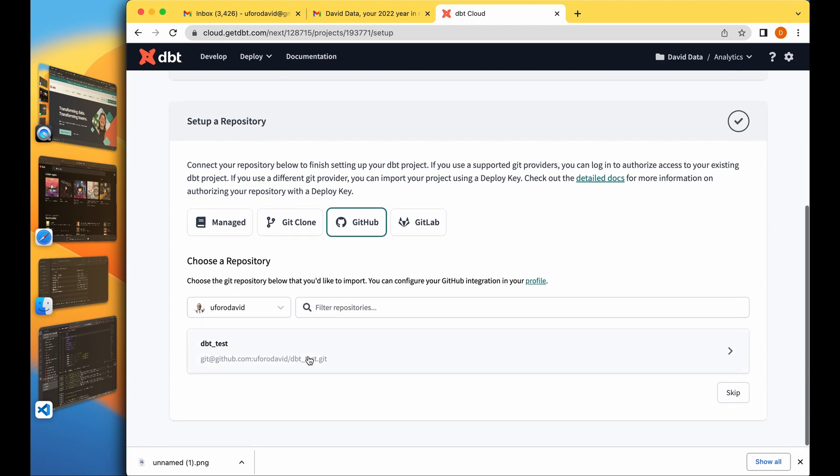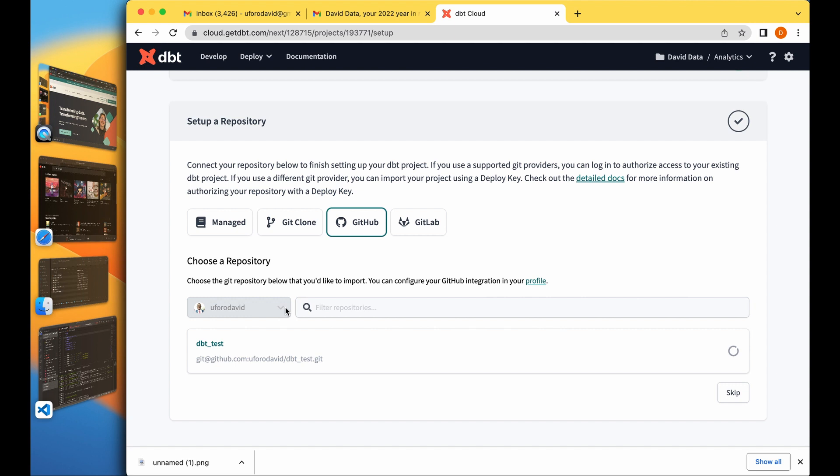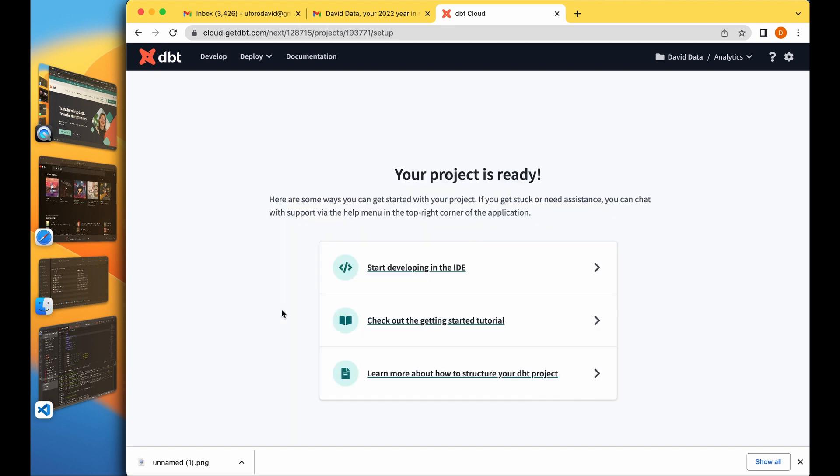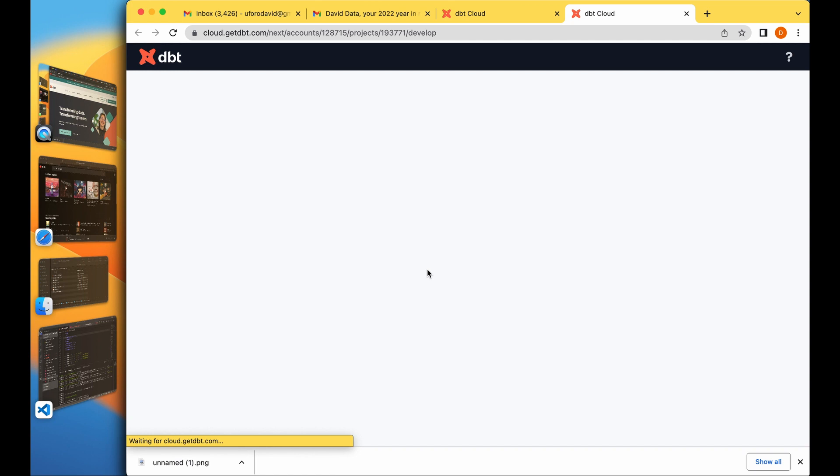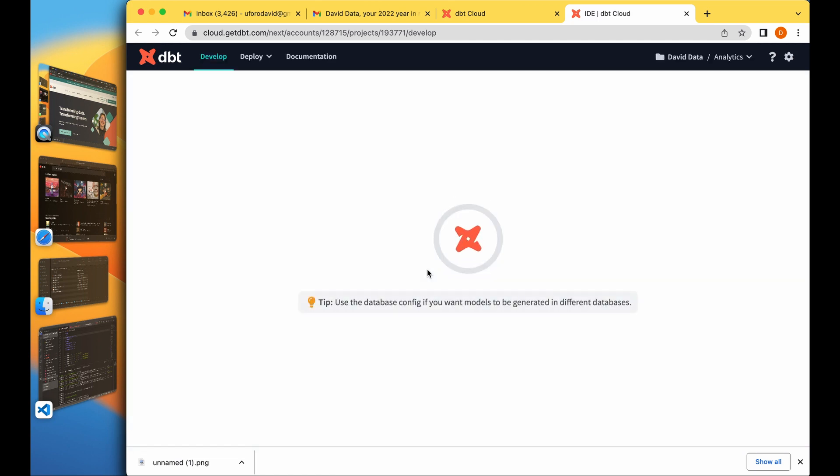I'm selecting this dbt test repo. Because dbt already exists in the environment, you're good to go, start developing in your IDE. Really that's how simple it is to set up your dbt cloud.